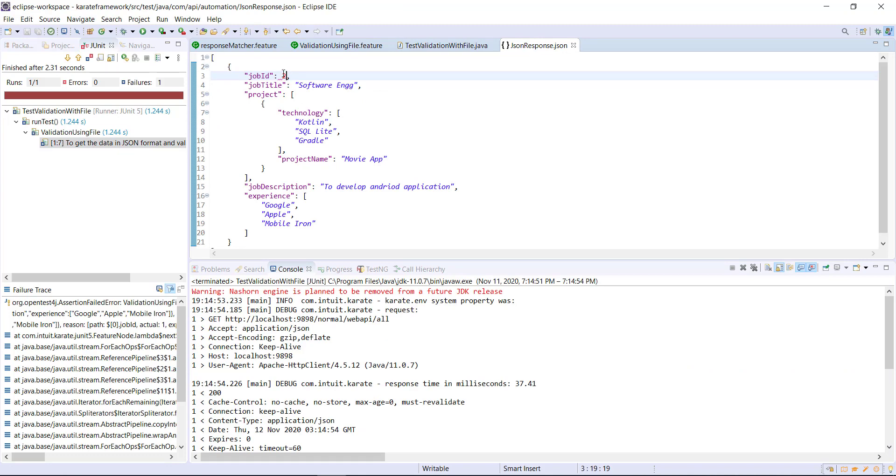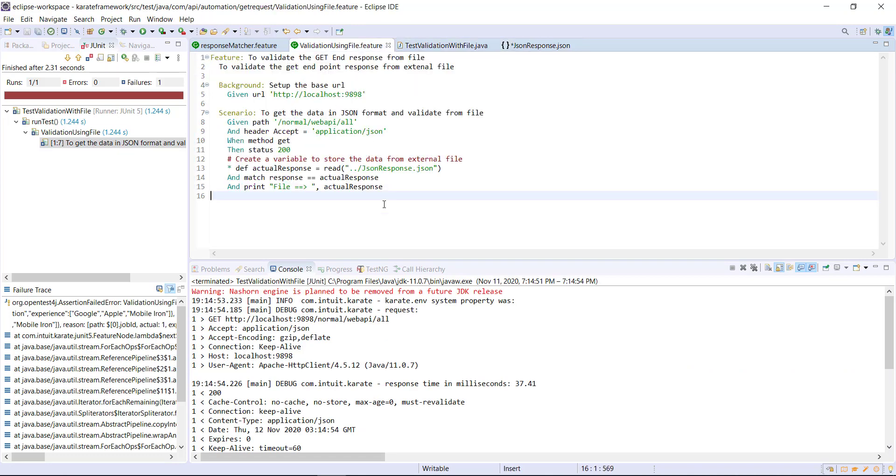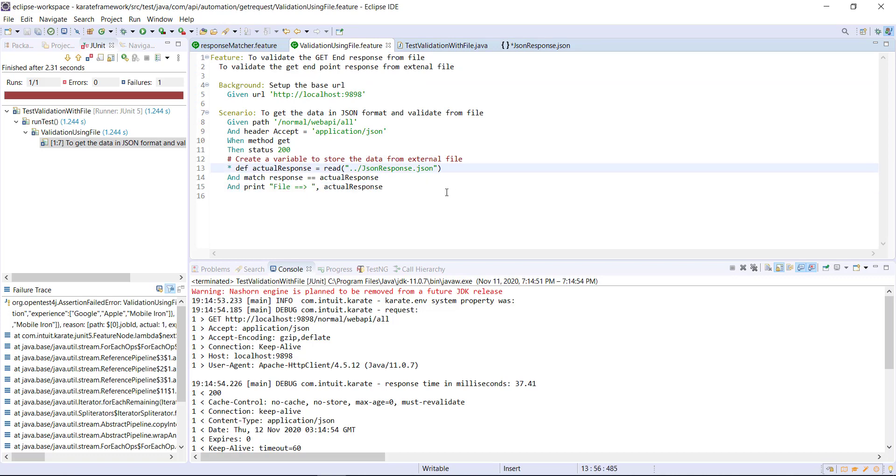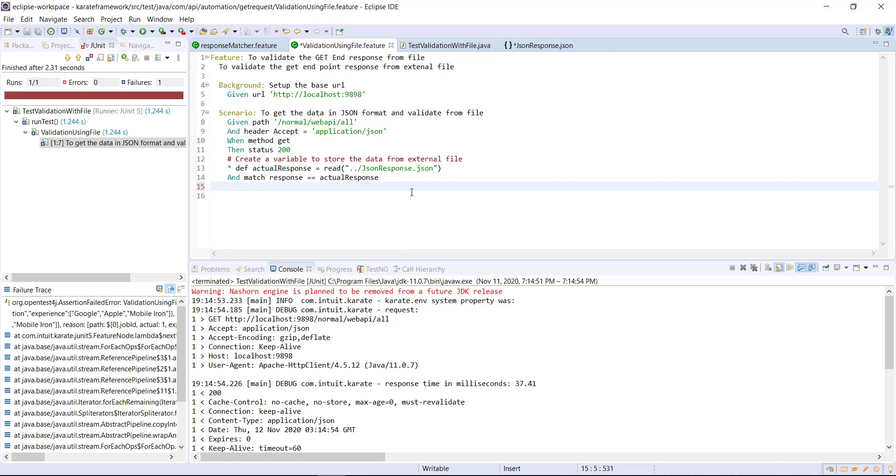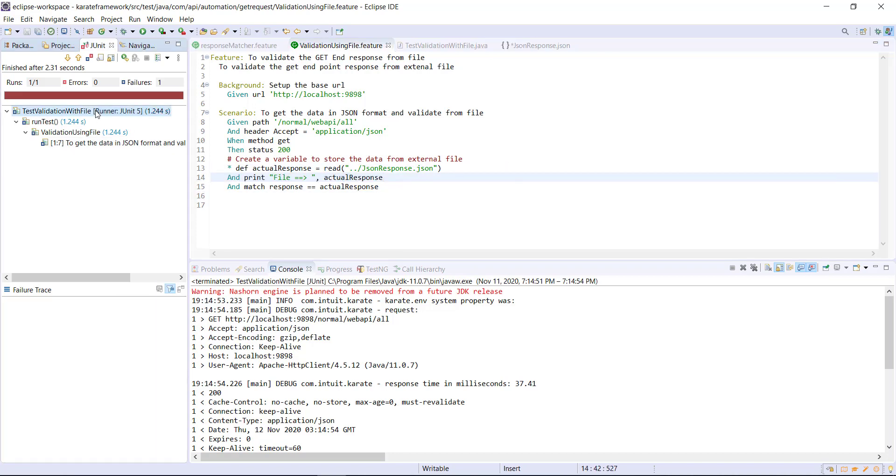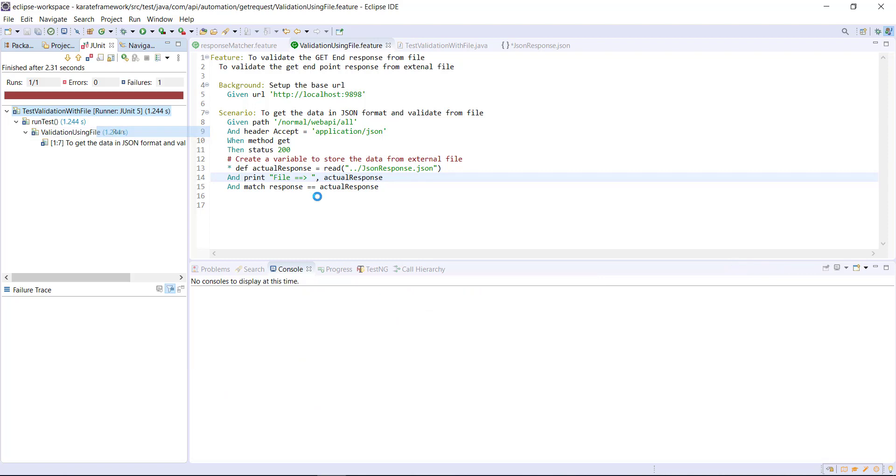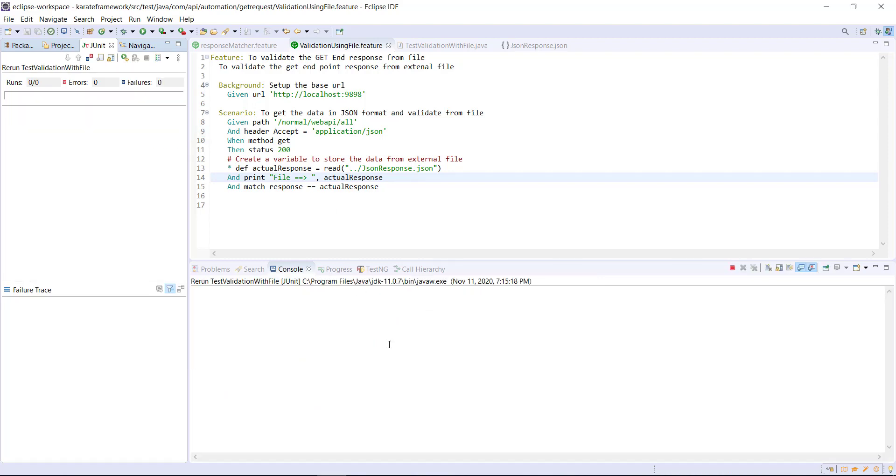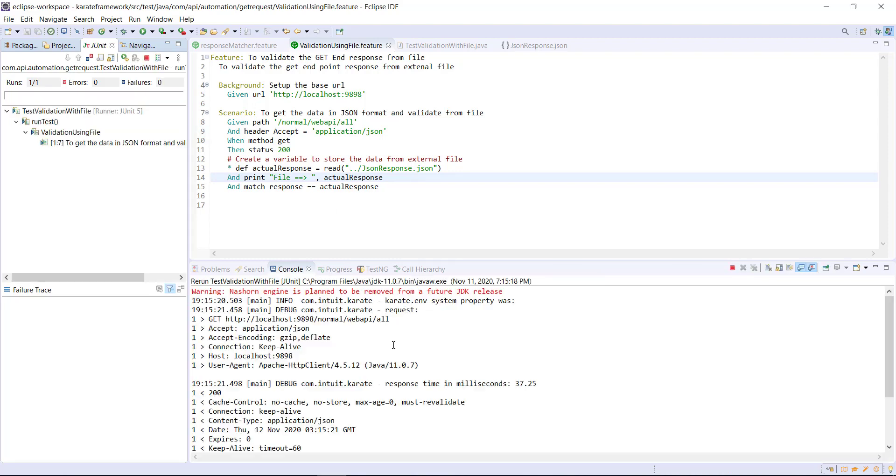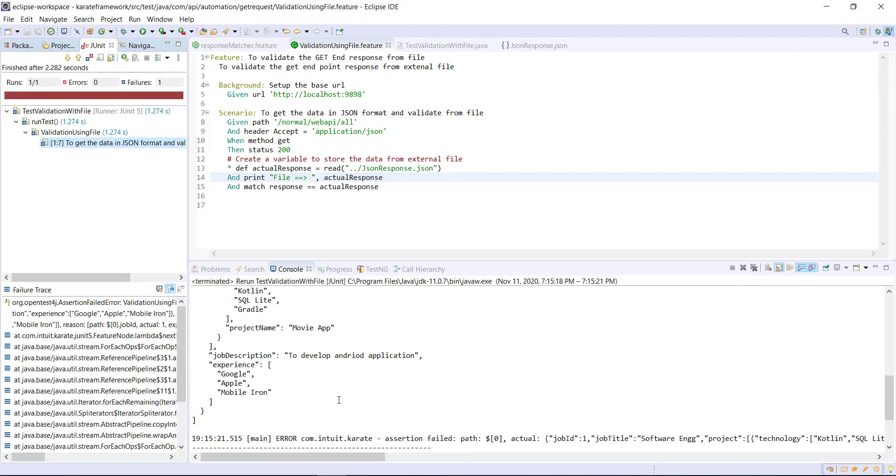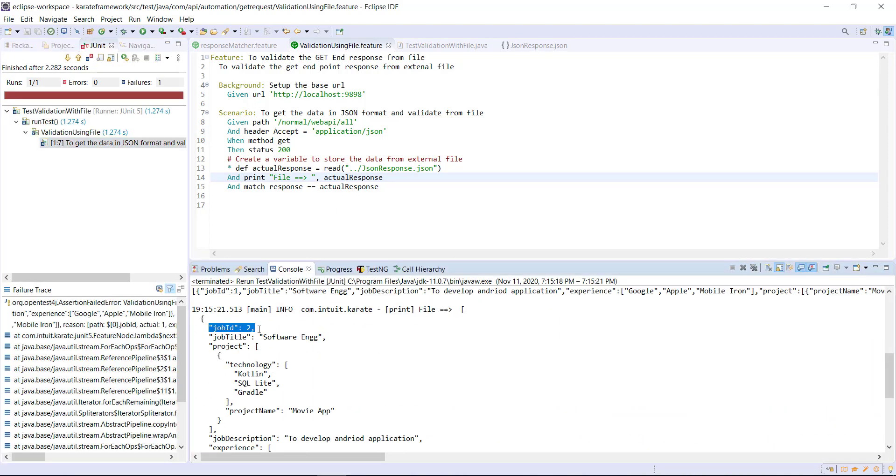So our test is failing. And it is because of this job ID. So let me move this line of code before the matcher and rerun the runner. This is the reason why our test is failing.